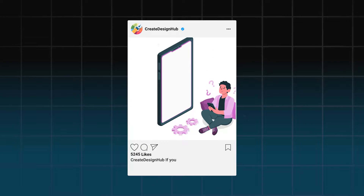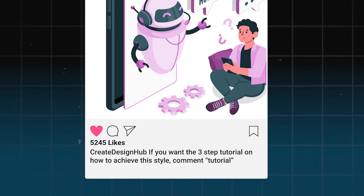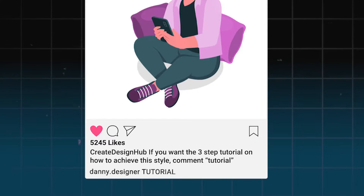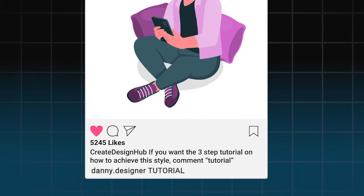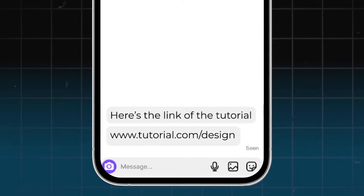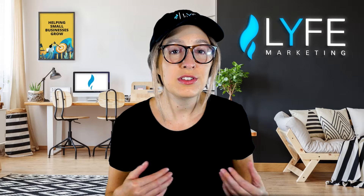Here's an example of ManyChat in use. You can set your posts up so that in the caption you say, 'If you want the three-step tutorial on how to achieve XYZ, comment link' — or comment tutorial, whatever you set the keyword to be. Then when they do that, ManyChat automatically and instantly DMs them a link to that thing from your Instagram account. You set everything up in advance and ManyChat does the work for you from there on out.